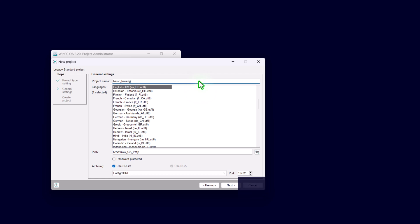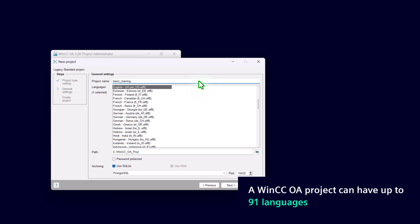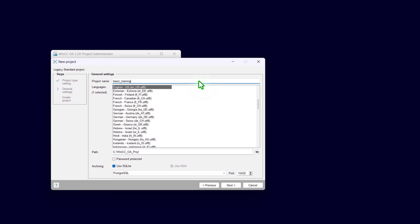Now we have to pick the languages for our project. English US is already selected as the default one. For being later able to use multi-language text in our project, you have to pick at least a second language. Languages you can select additionally just by holding the control key.